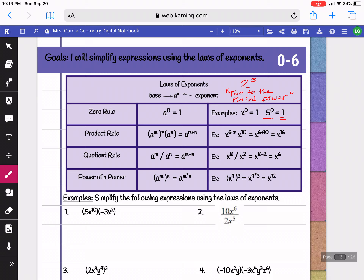The product rule means when you're multiplying, you add exponents. So here we have x to the 6th times x to the 10th — you would add those two exponents together. When you're dividing, the rule is that you subtract exponents. So x to the 8th divided by x squared becomes 8 minus 2, giving x to the 6th. And the rule for power of a power is that you multiply those two exponents. So x to the 4th power to the 3rd power becomes 4 times 3, or x to the 12th.